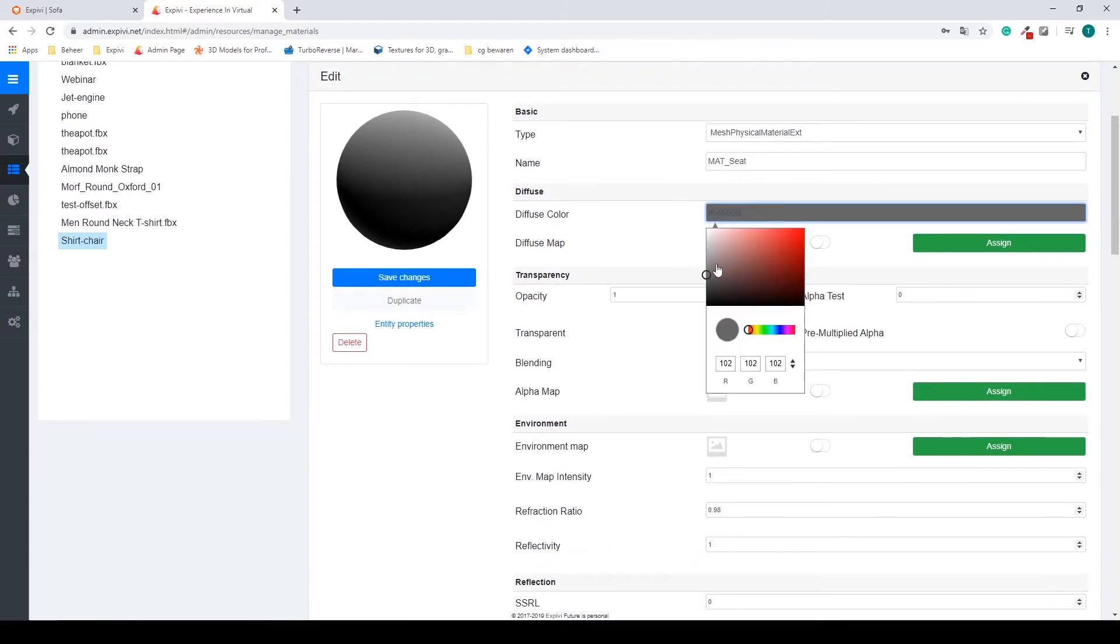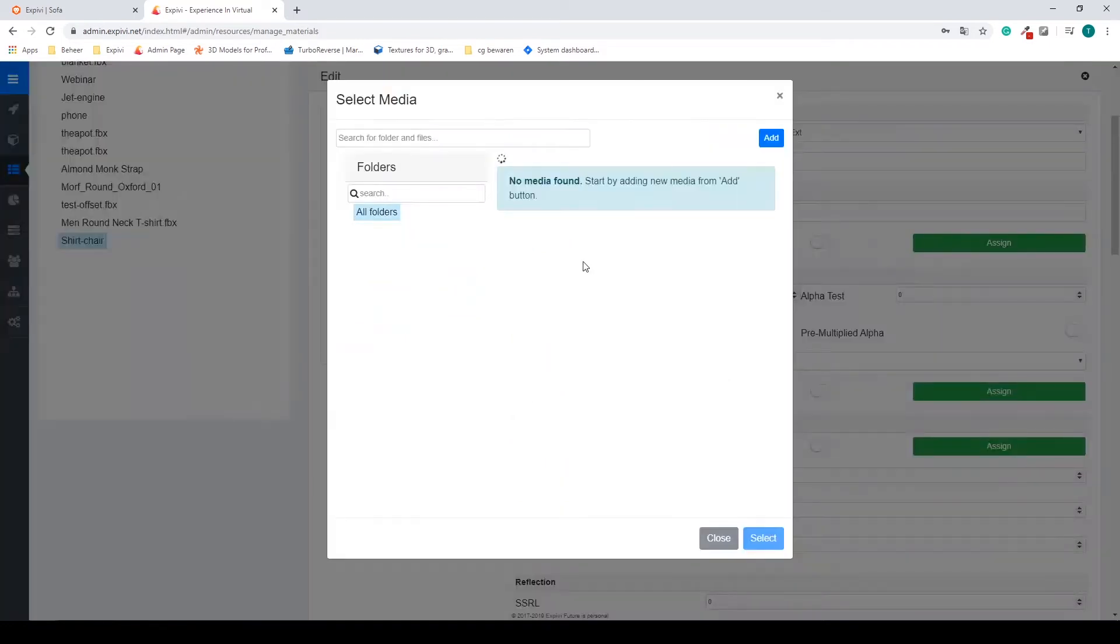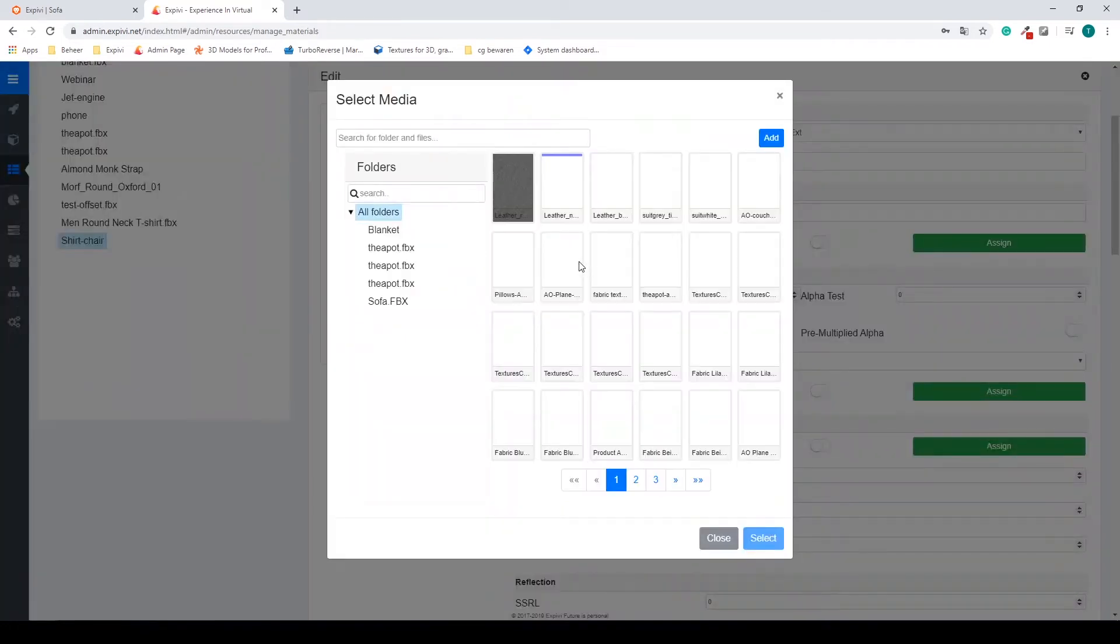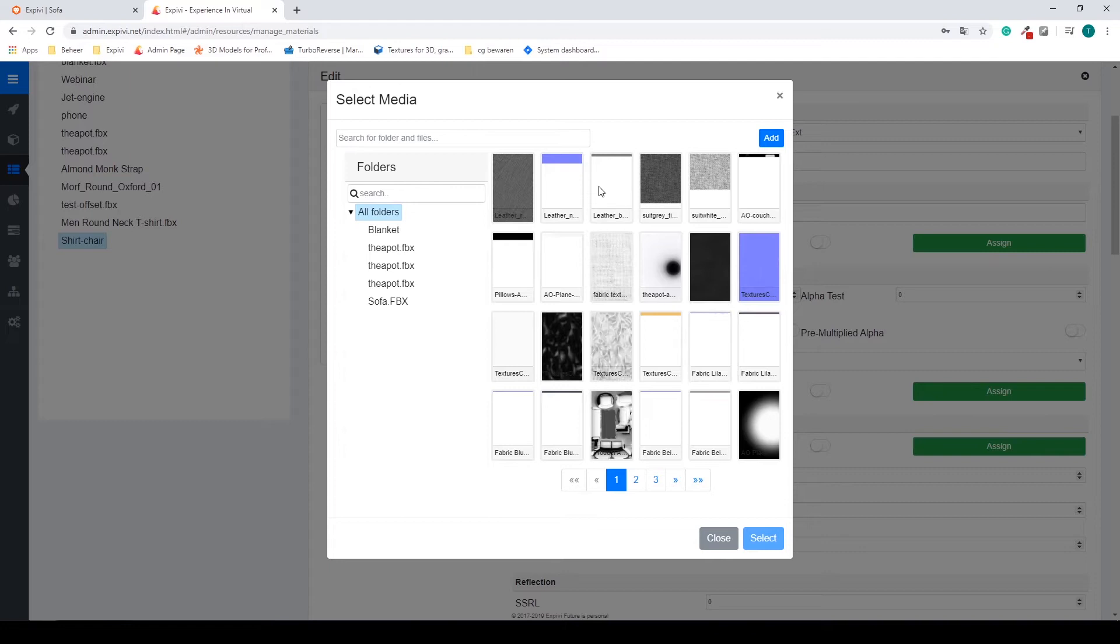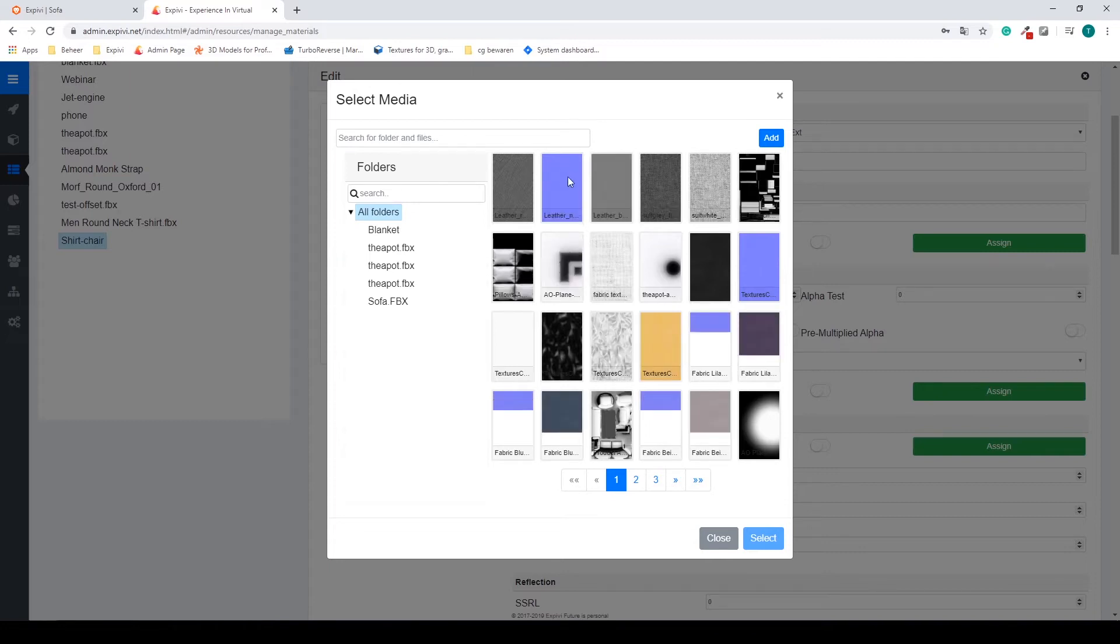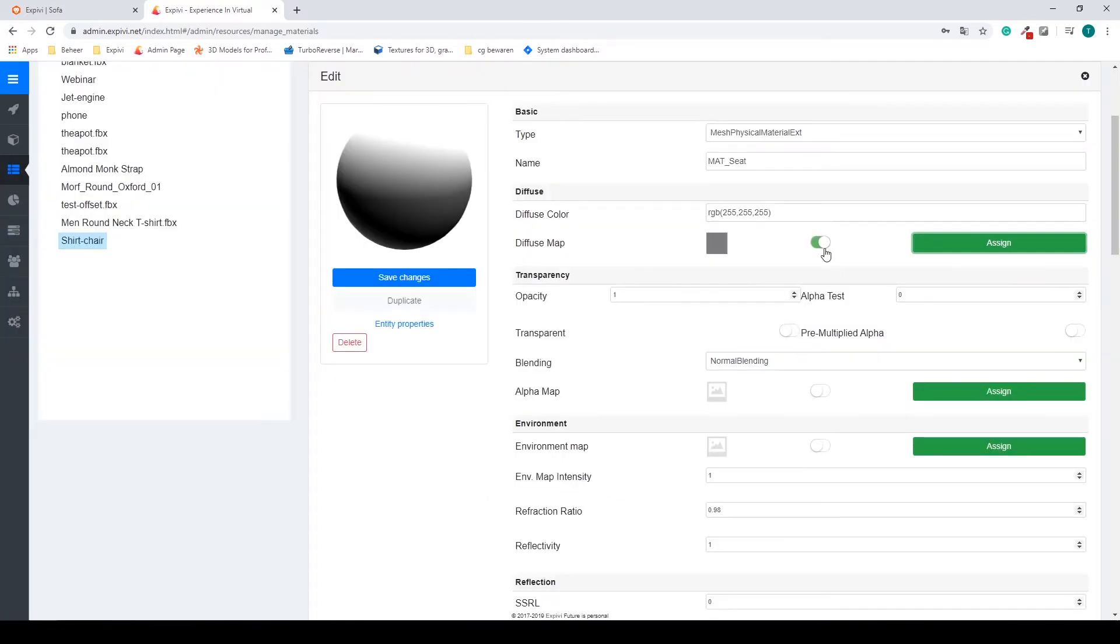Change my diffuse color to white and we're going to assign a texture. So I have a leather prepared but this is also just imported with the add button. Select my leather.